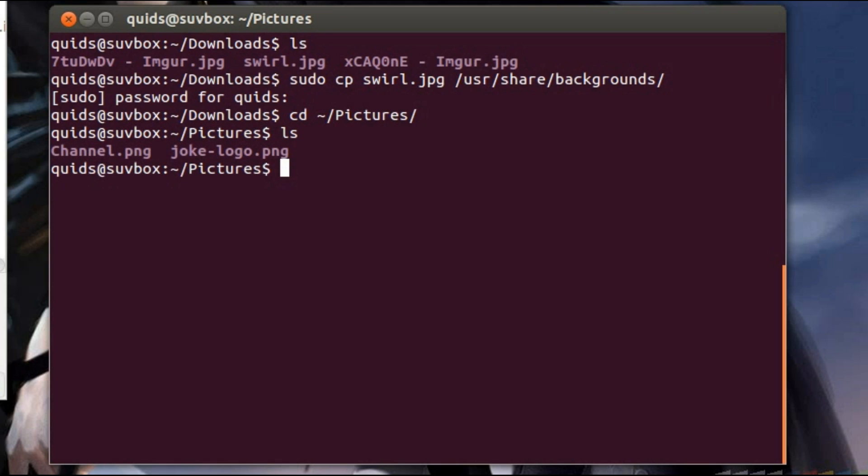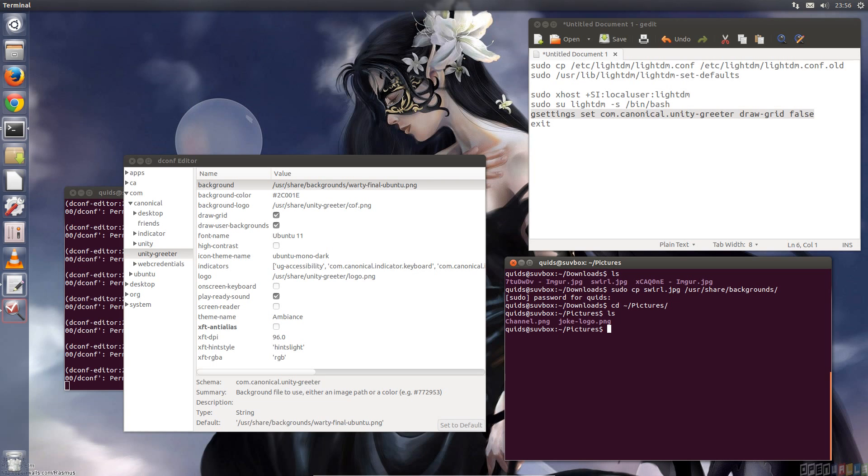And in my pictures folder I've got that joke logo. I'm going to leave that off for the moment. Incidentally if you want to create your own you'll need a custom image of 245 pixels across by 43 pixels high and in a PNG format. The background as far as I know can be either JPEG or PNG.